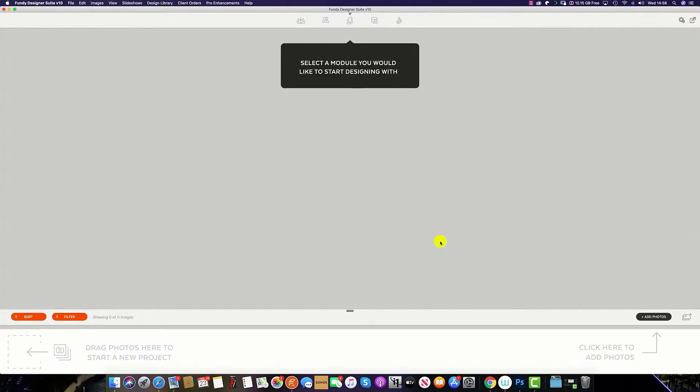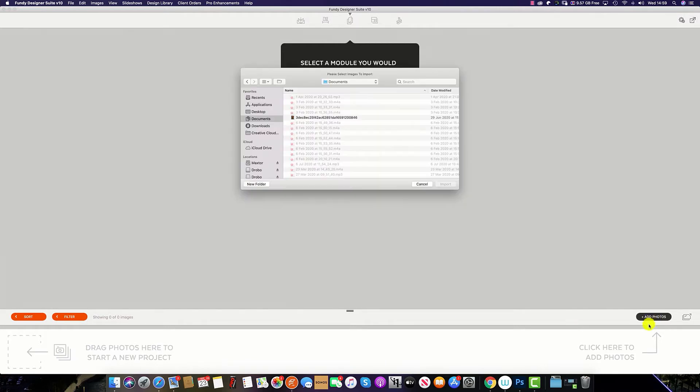To import your images into Fundy Designer, you have four options. The easiest and most used option is the add photos button. Simply click on this button and it opens up your image browser.